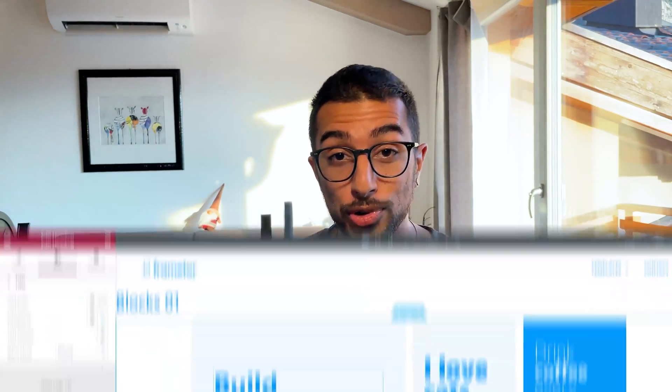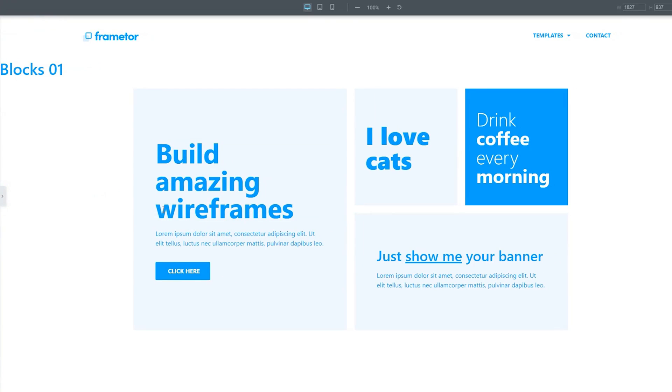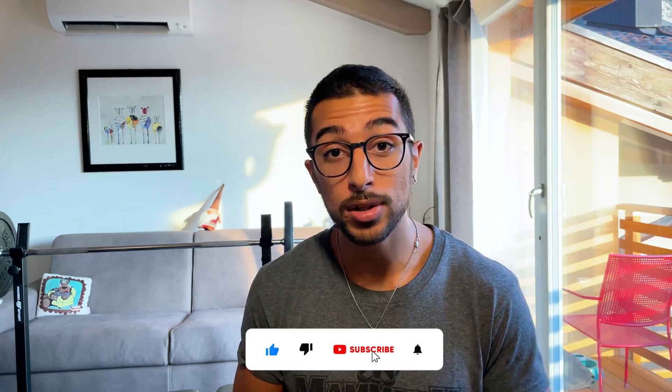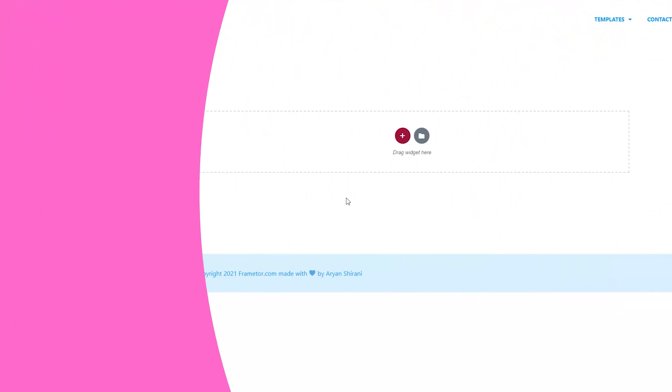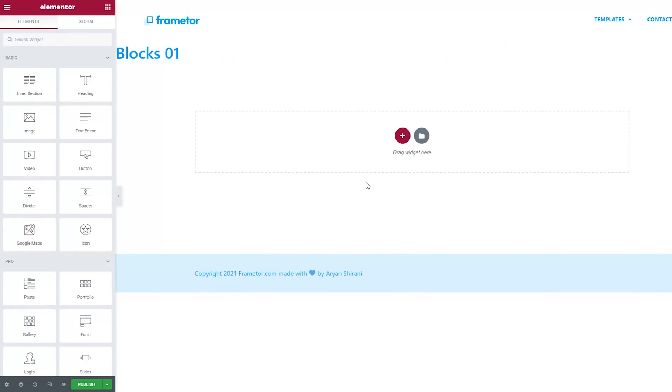Hey everyone, welcome to this new video. Today we are going to see how to create box structures — blocks, let's call it that — on your WordPress website with Elementor. You will learn all the basics on how to create those. I'm Ariane Shirani, welcome to my YouTube channel. I really appreciate if you can like this video, subscribe to the channel and hit the notification bell — this would help me a lot. So let's start right away.